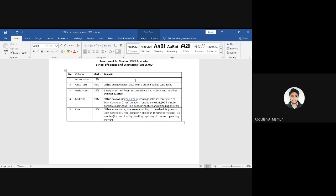When you have 10 questions, you can submit them. In the class test, when you have 10 questions, you can submit them. When you have 35 minutes, you have 10 questions available.